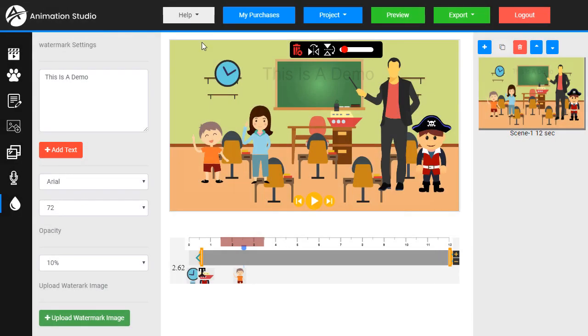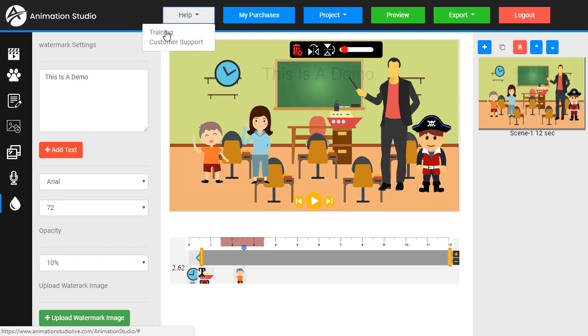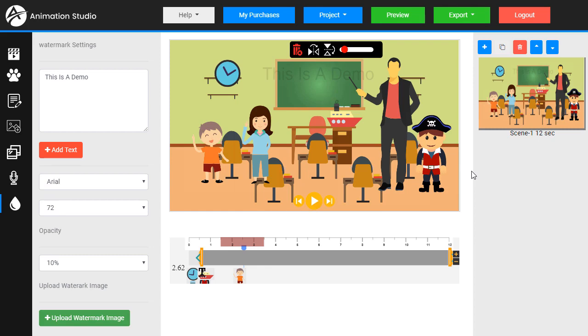And finally there's the help section that will lead to customer support emails and the training. That's a quick demo of the animation studio.